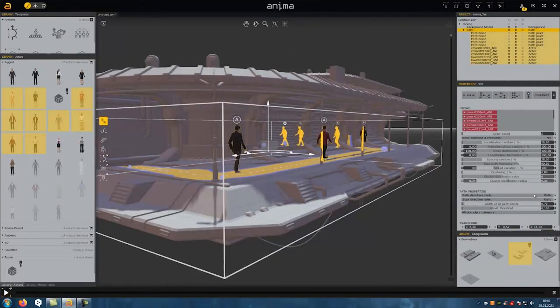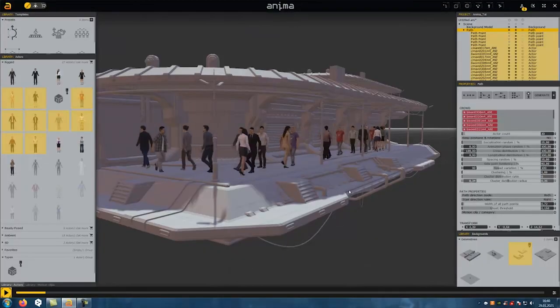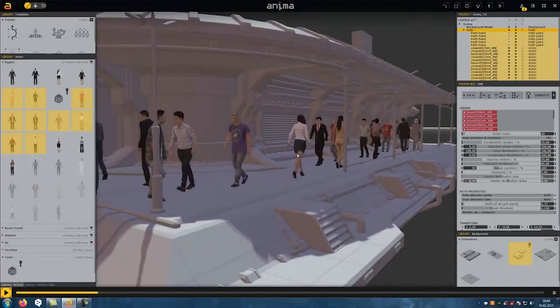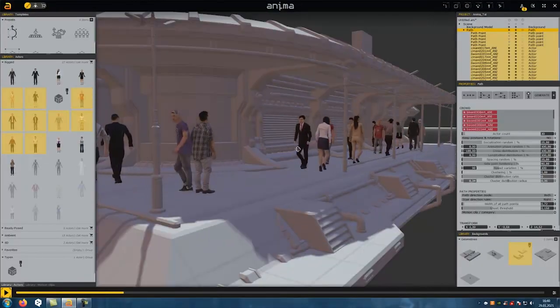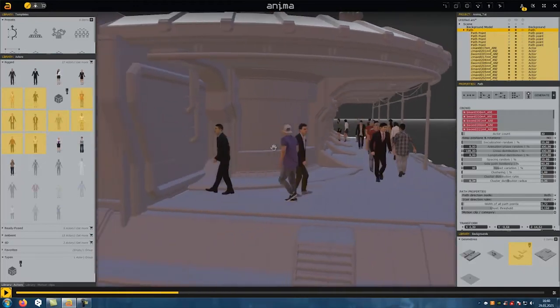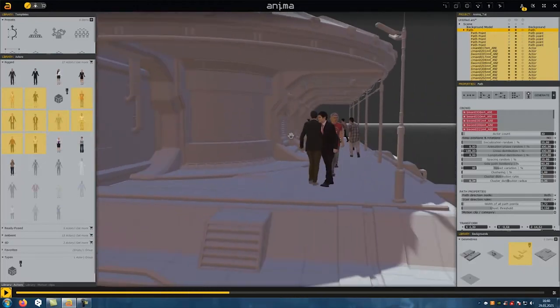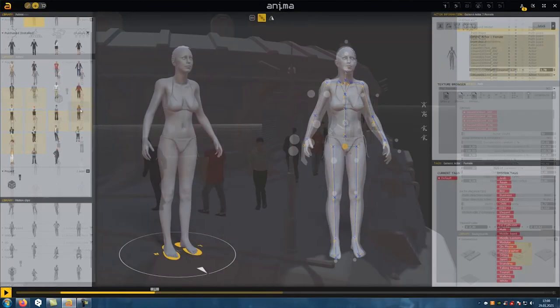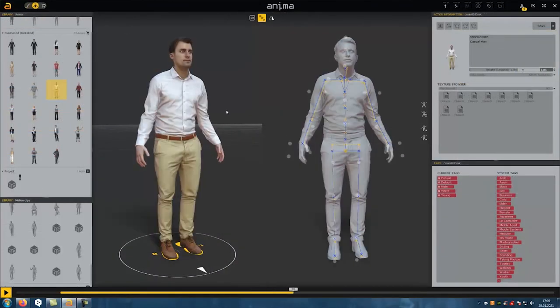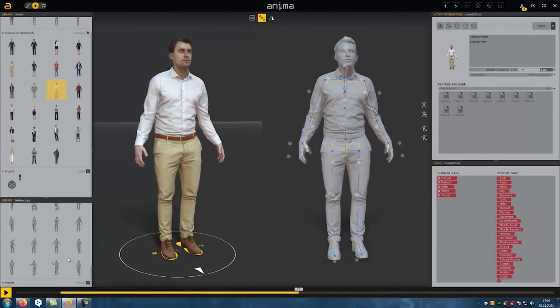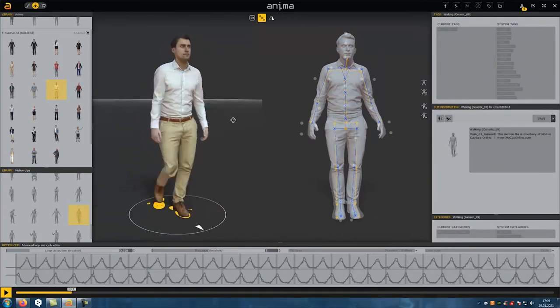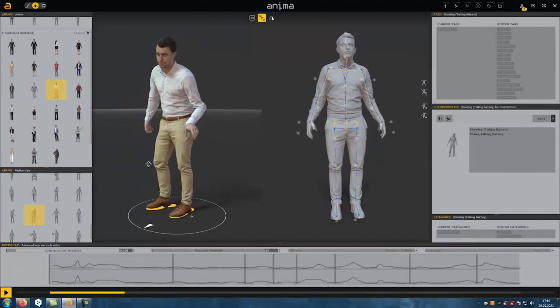We can also define how many people are on the path according to our ideas.